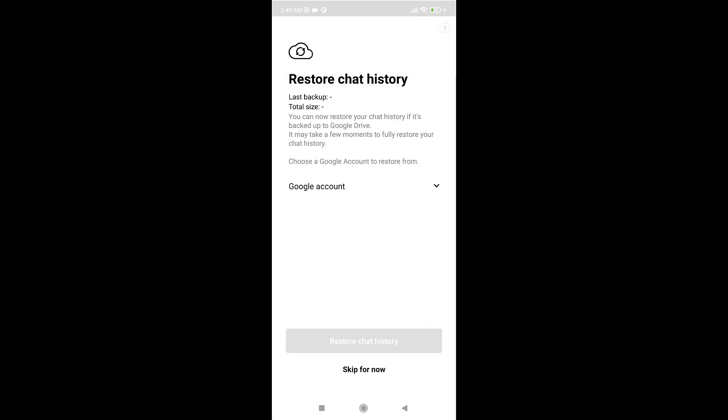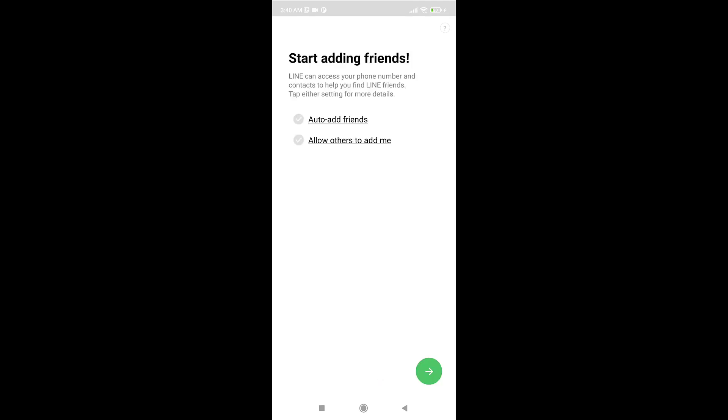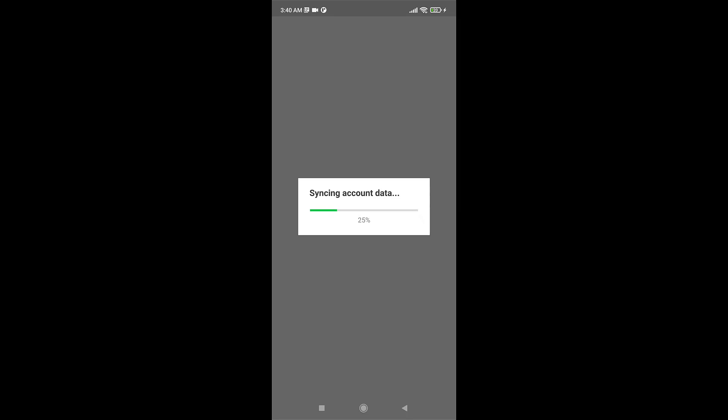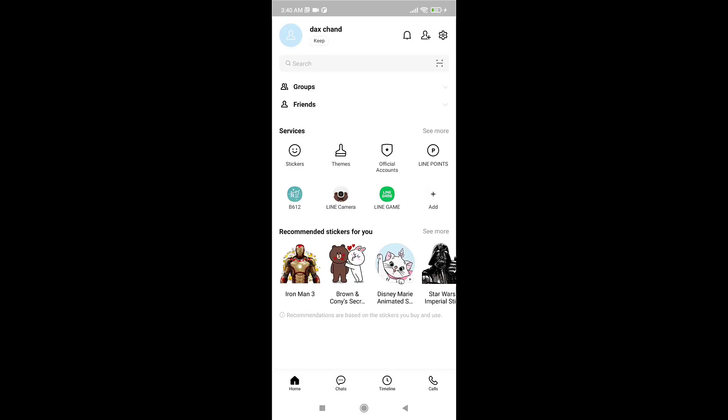If not, tap on skip. For now, tap on the tick icon if you want to auto-add friends, and if you want to allow others to add you, then tap on the arrow icon which is on the bottom right of your screen. It will take a few seconds to sync your account data. This way you can log in to LINE.